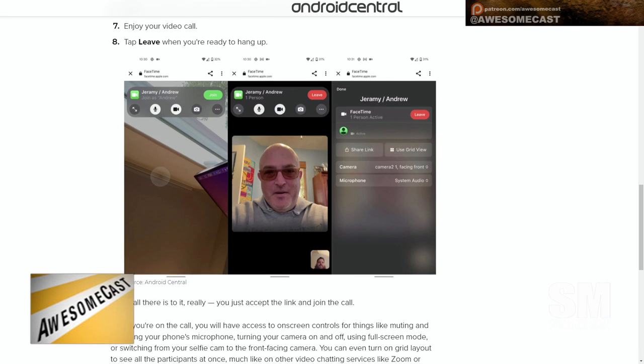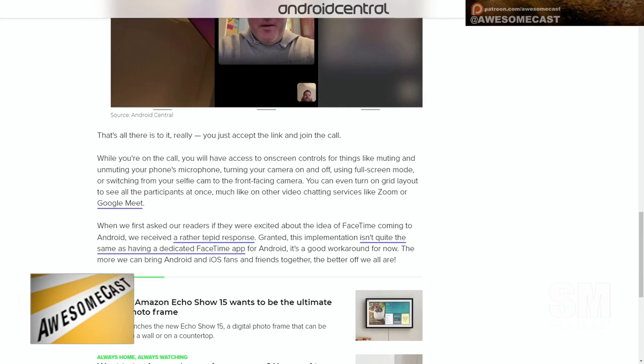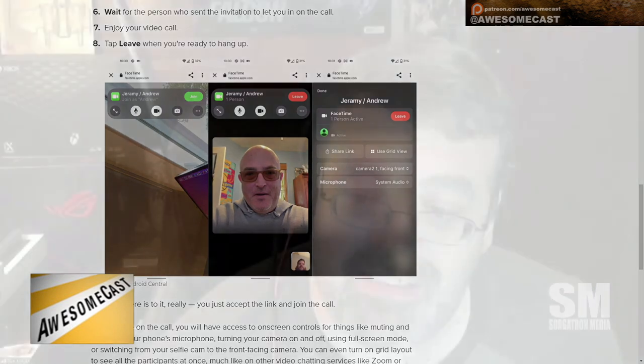You can also do it in an existing call — hit the three dots and say 'get link.' That's pretty slick. What would be interesting is if you started taking those links and just posting them randomly to Twitter to see what happens.